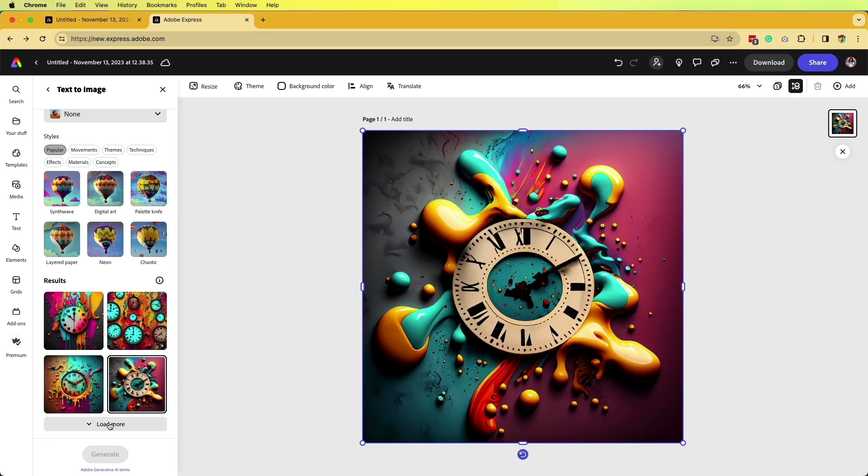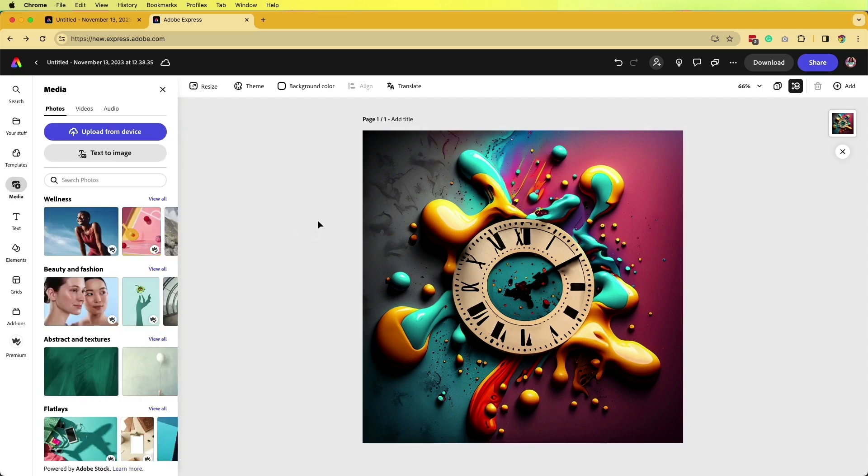This is a really great benefit to using Adobe Express and the text-to-image tab because you're able to go back and re-edit it and fine-tweak it to your liking.